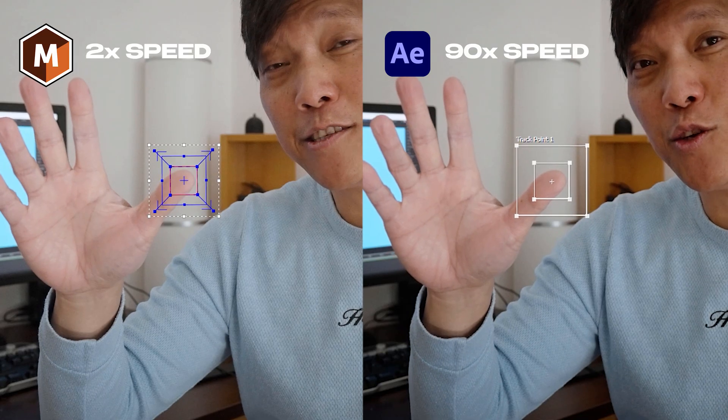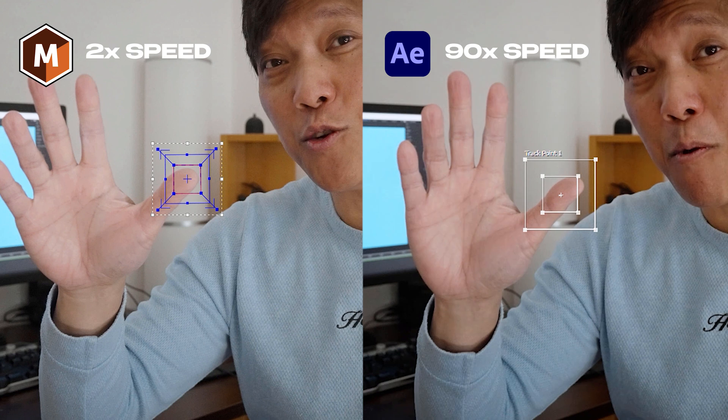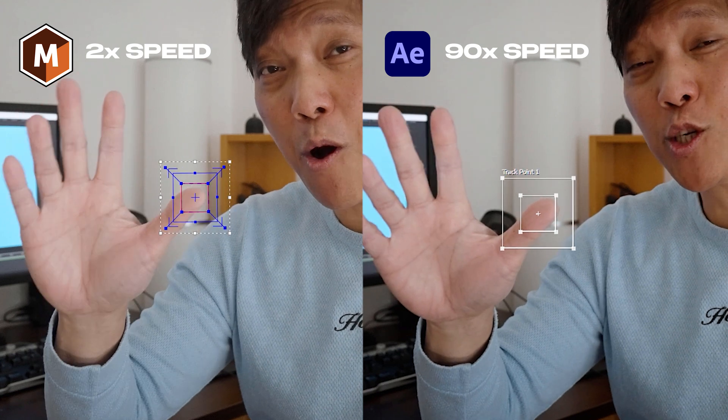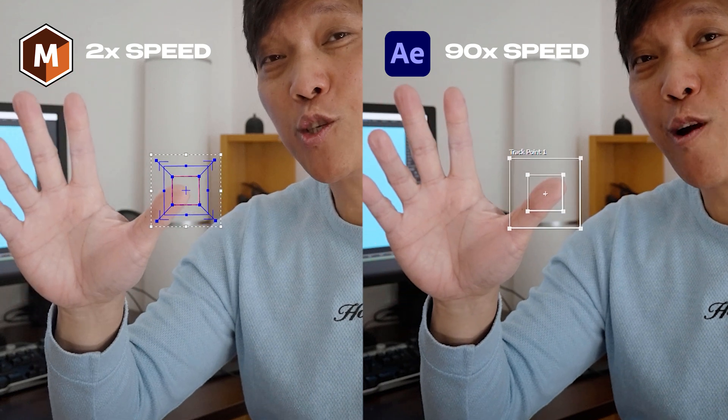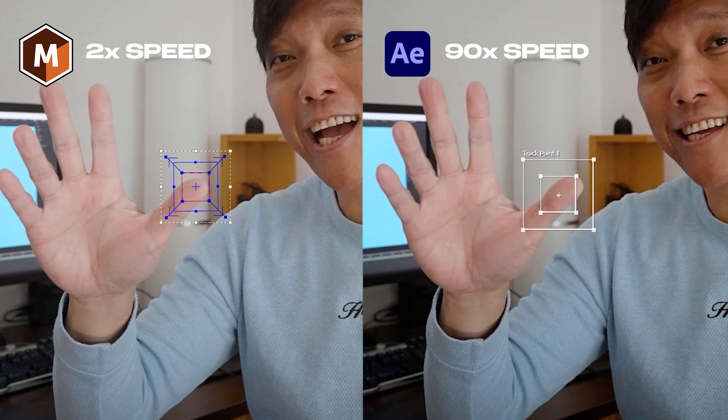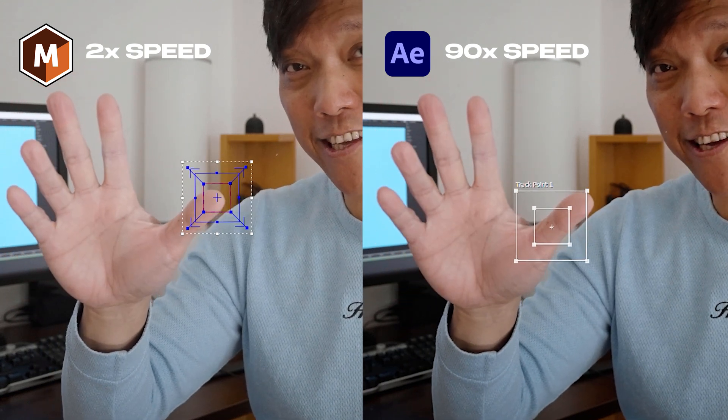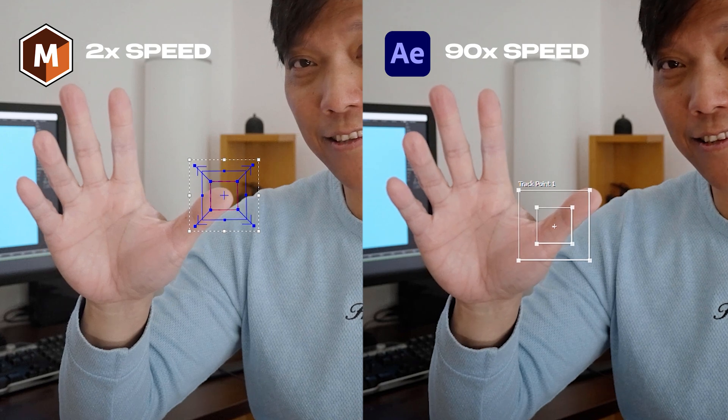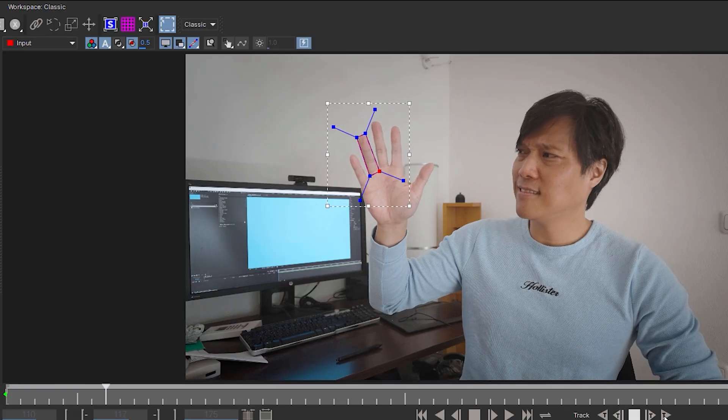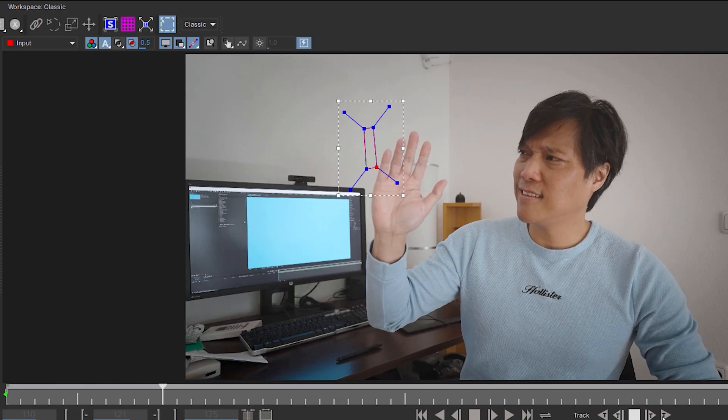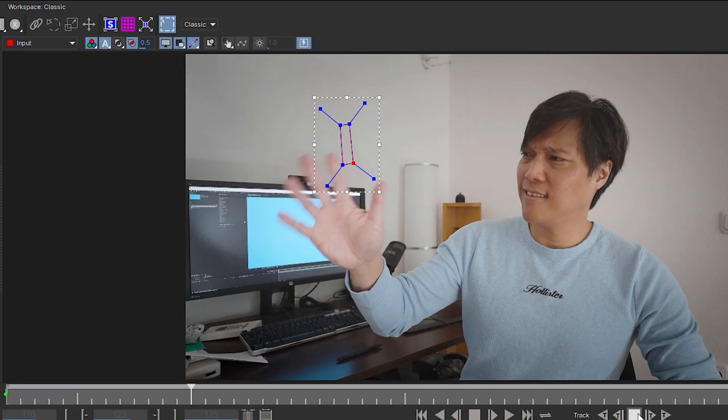In 99% I prefer Mocha AE over the built-in motion tracker because it's faster and more accurate. Still, if it comes to more difficult shots with fast motion blurred objects where the tracker loses track, then you have to get deeper into Mocha AE. But if you don't have the time to learn it from the ground up, then this After Effects tutorial might be something for you.